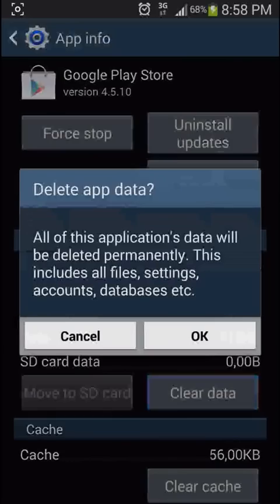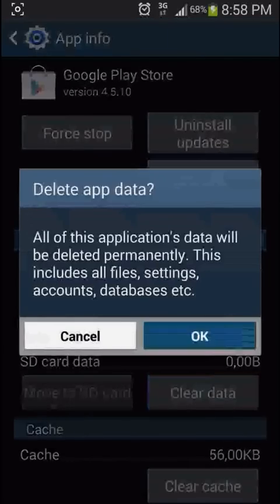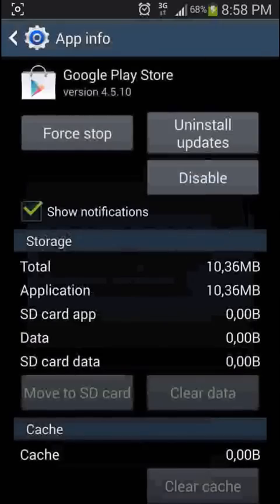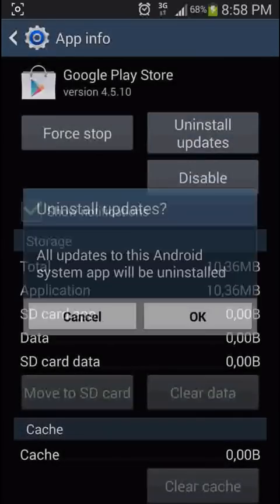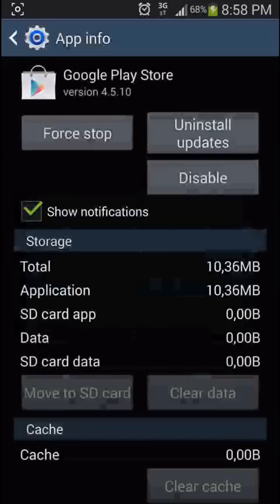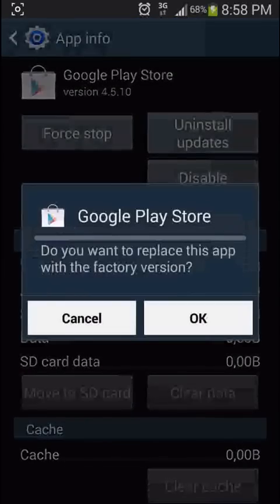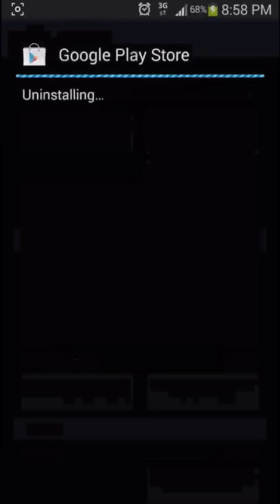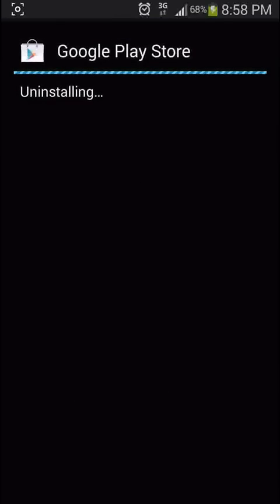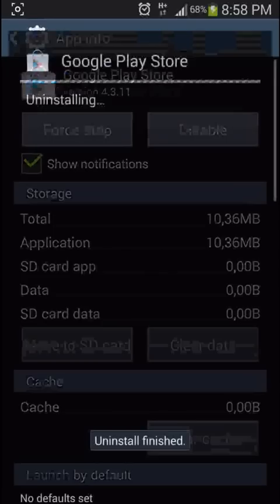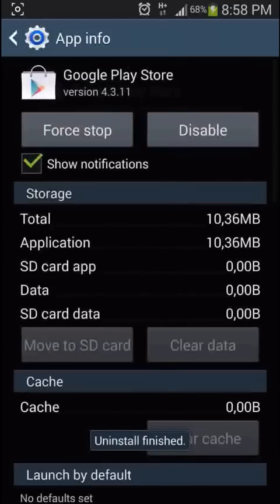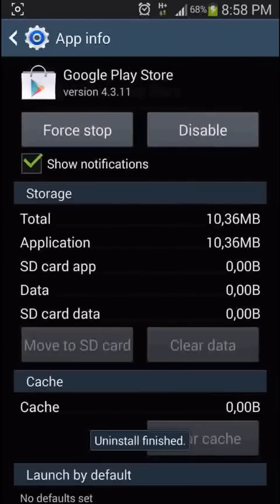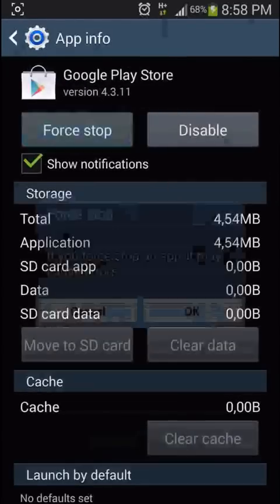Now you want to go into the Google Play. You want to clear all its data. Uninstall all the updates. Let it uninstall. This may take some time. There we go. And then you want to force stop it.